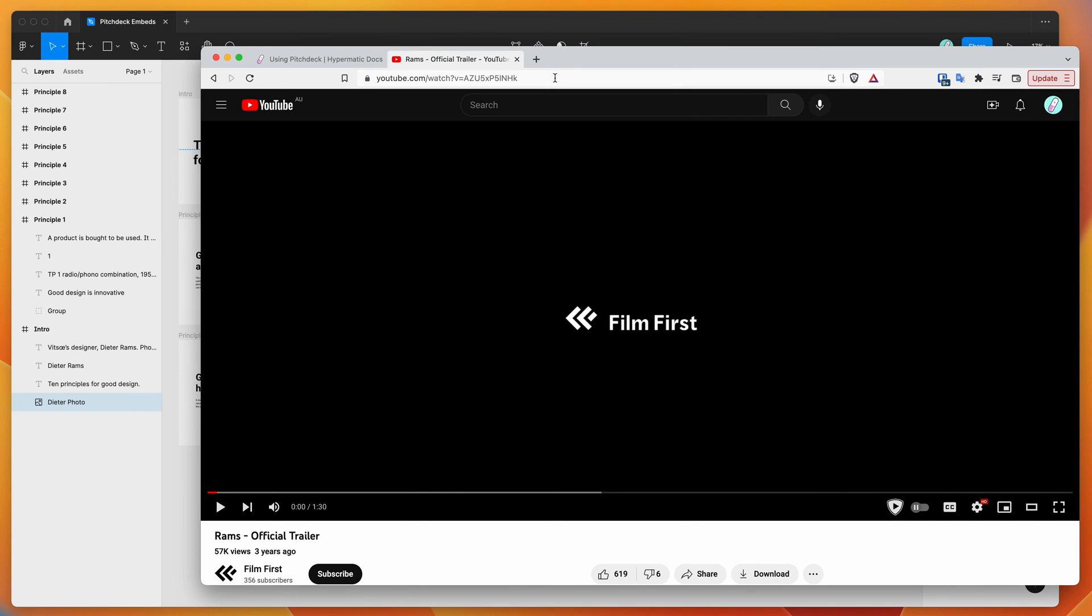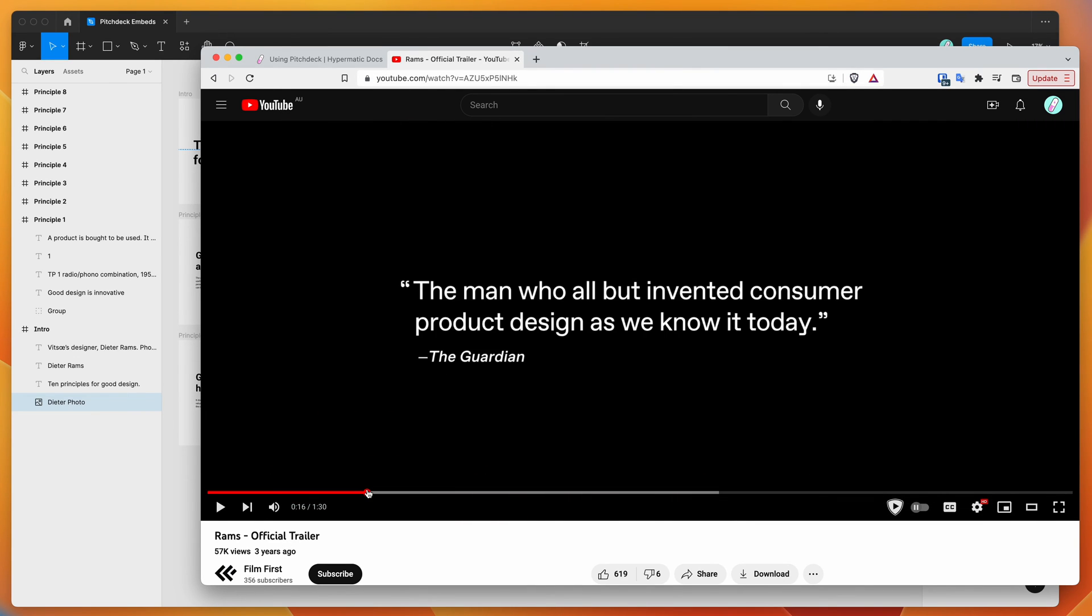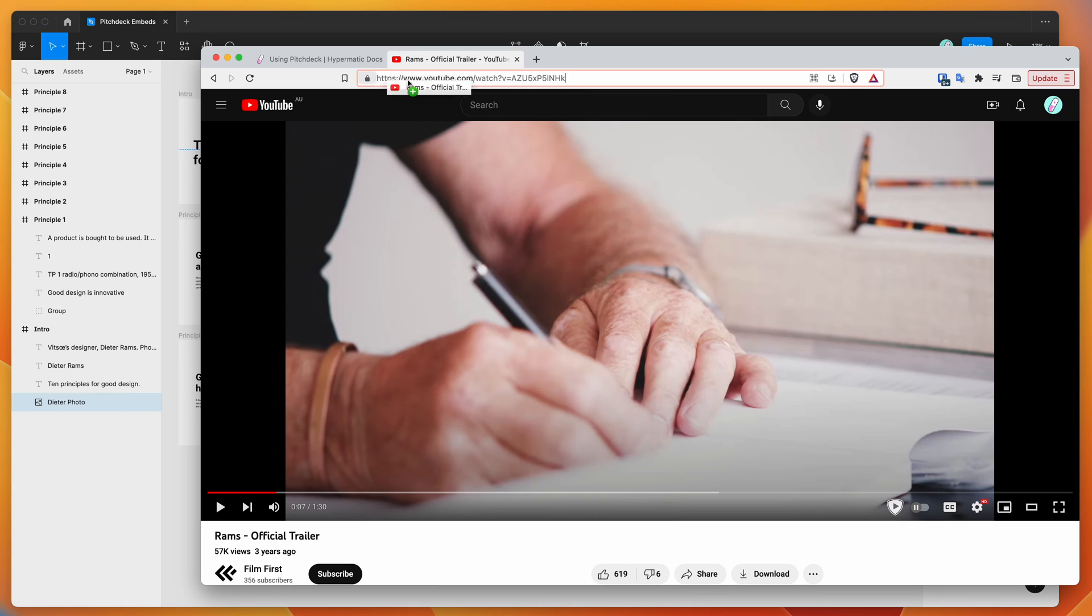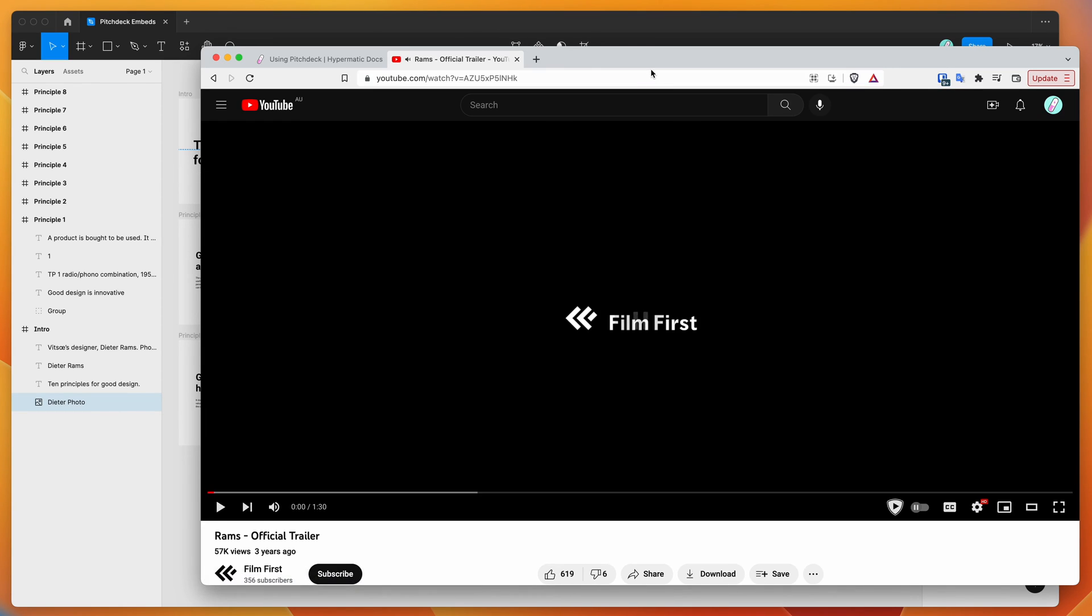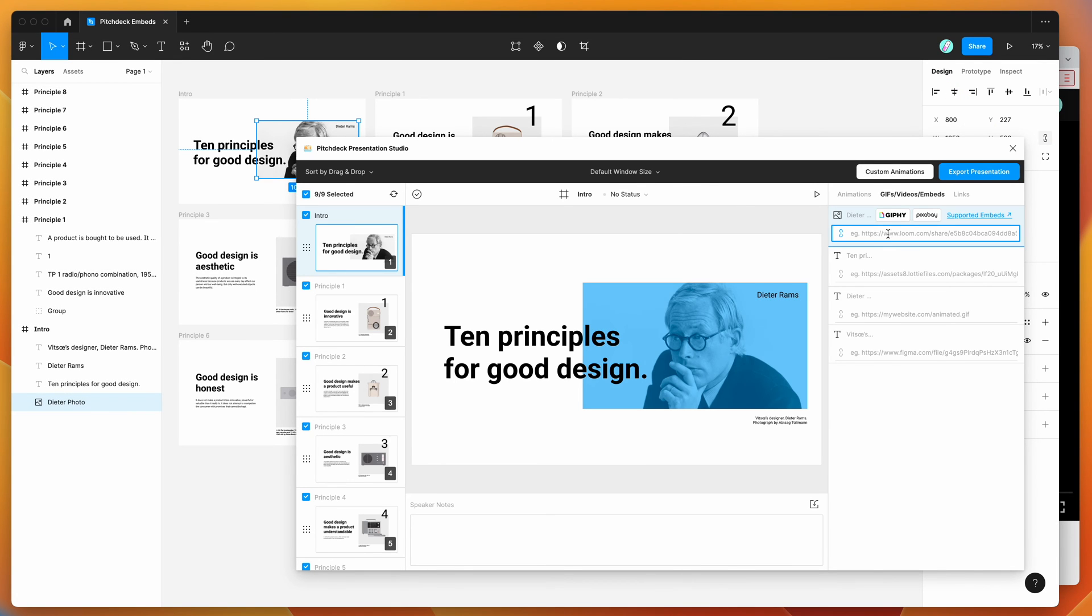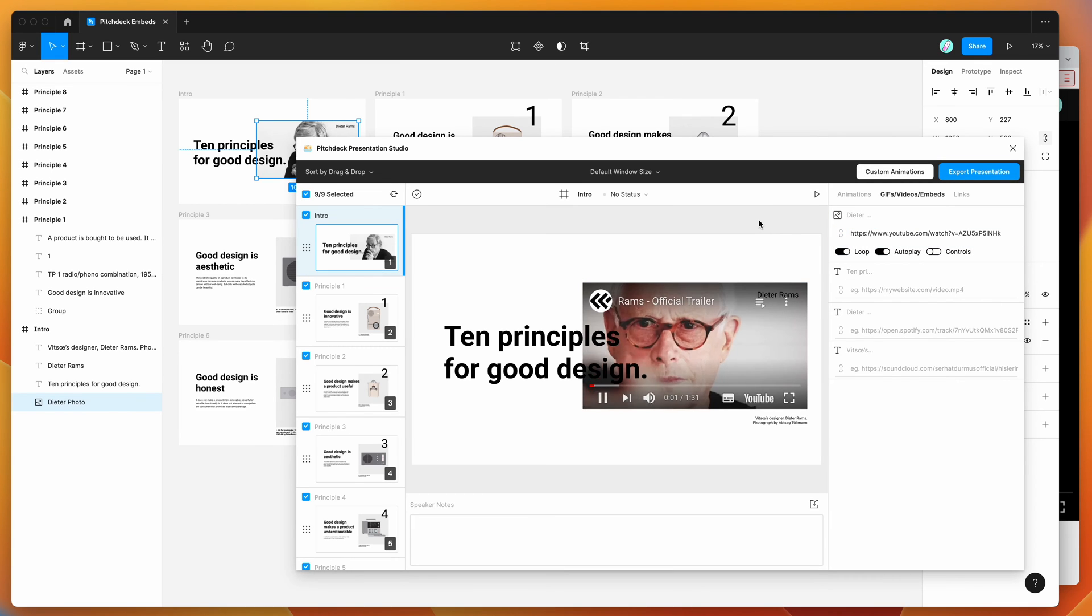I'm just going to grab a trailer for the Digital Rams documentary, and I'm going to include that in my presentation by copying the URL. So I'm going to grab the link straight from the browser, go back to Figma, and inside of this input field I'm just going to paste that, and you'll see that it starts playing.